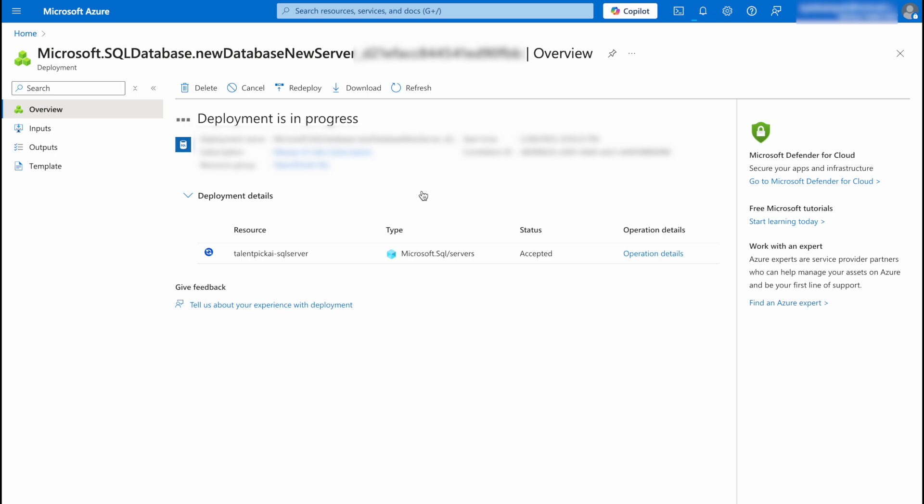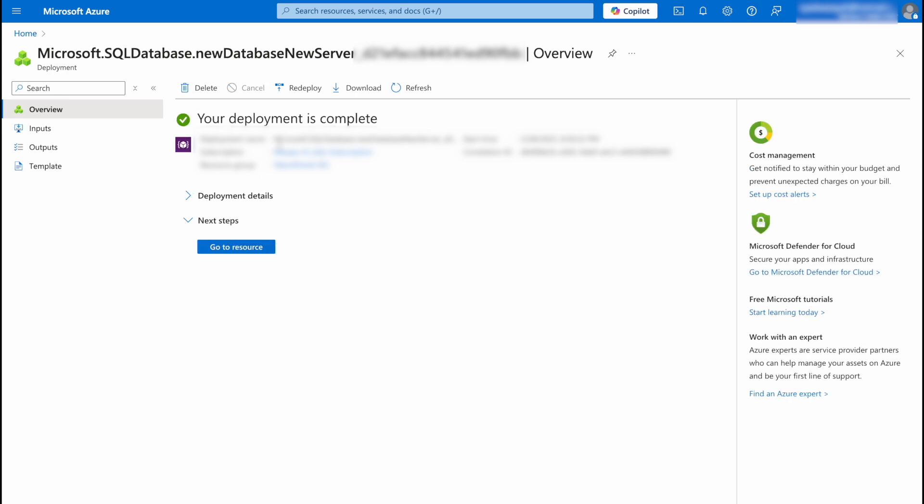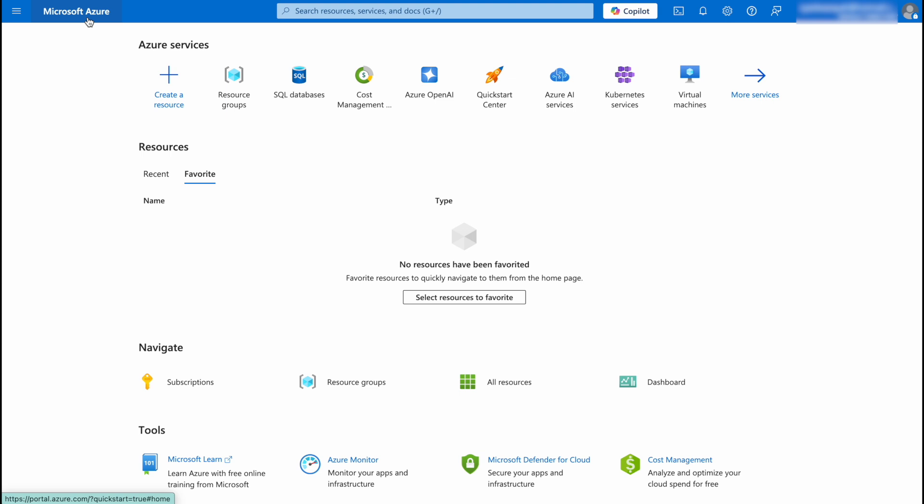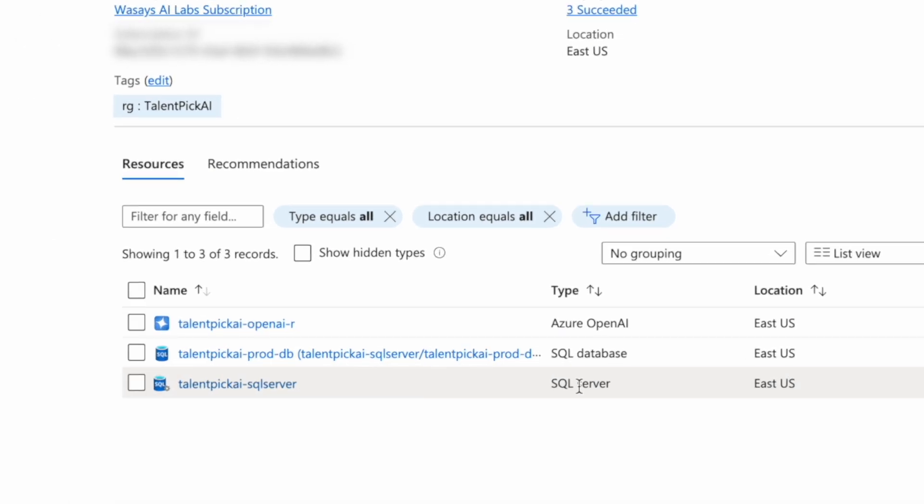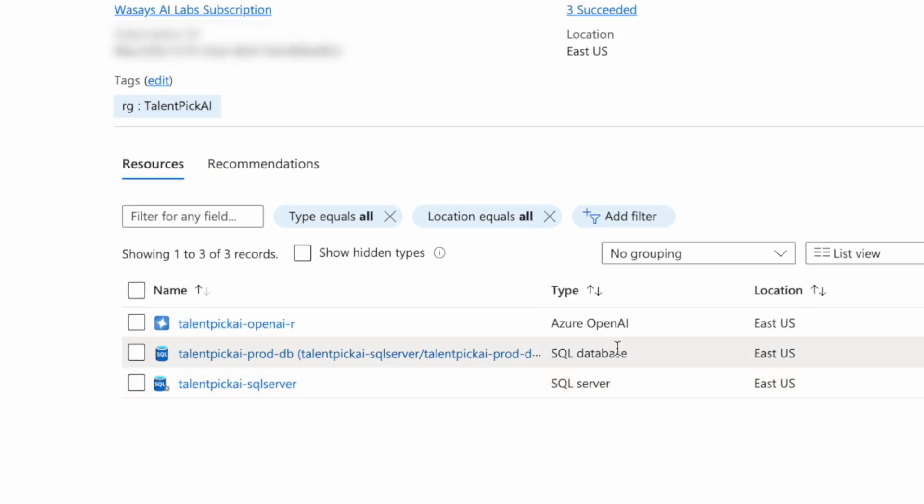Here you can see your deployment is complete. Just click on Microsoft Azure in order to view the server. Open your resource group and here you can see we have our SQL server and the SQL database.